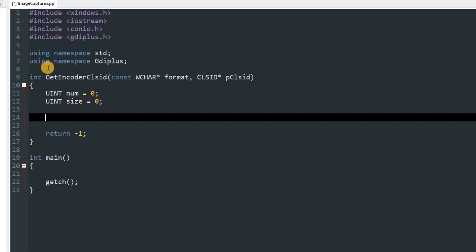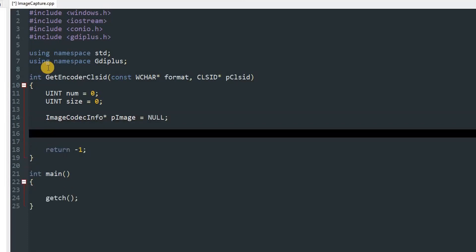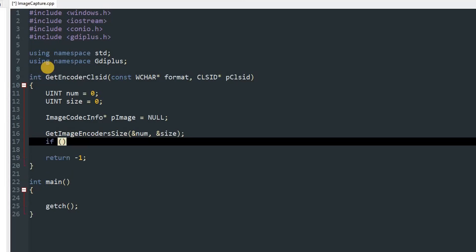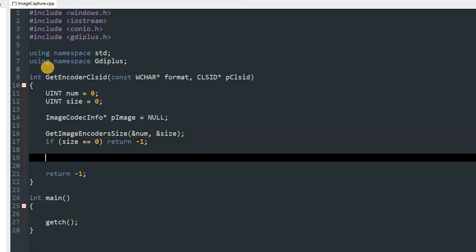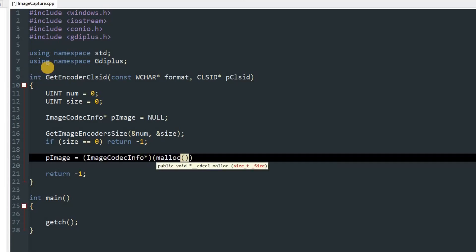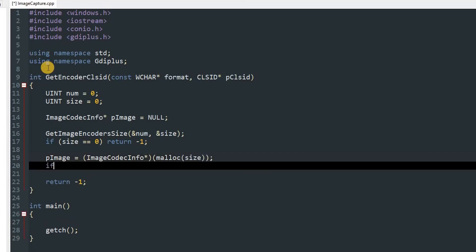After that we'll create an object of ImageCodecInfo and that's going to be a pointer. We'll name it pImage and set it equal to null. Now we'll use a function called GetImageEncodersSize and pass in num and then the size. We'll check if size is equal to 0, then return -1 because we failed.